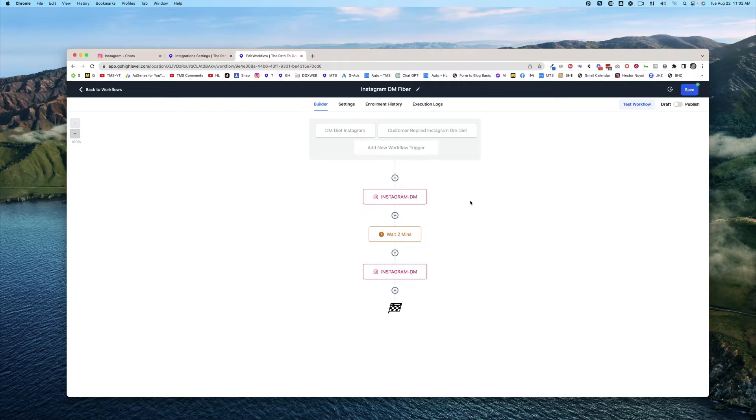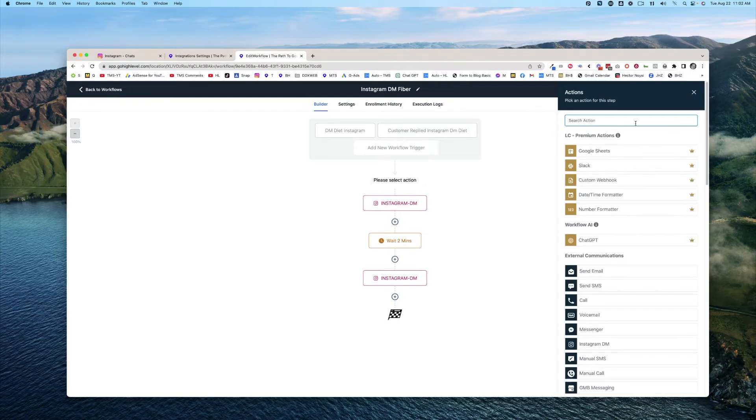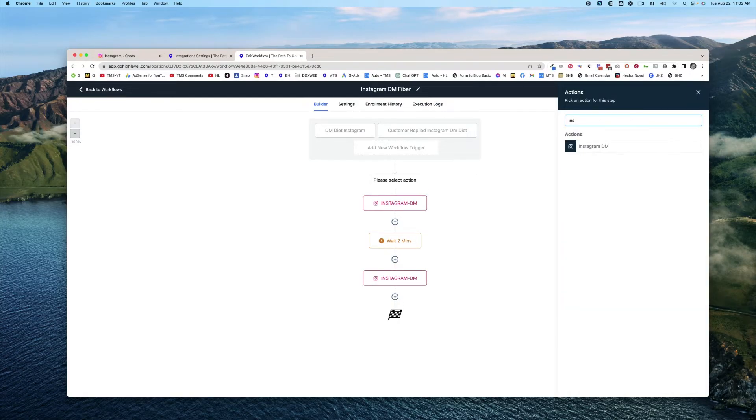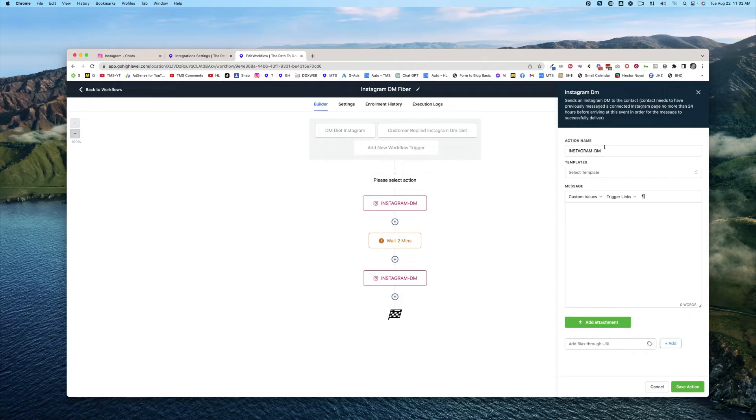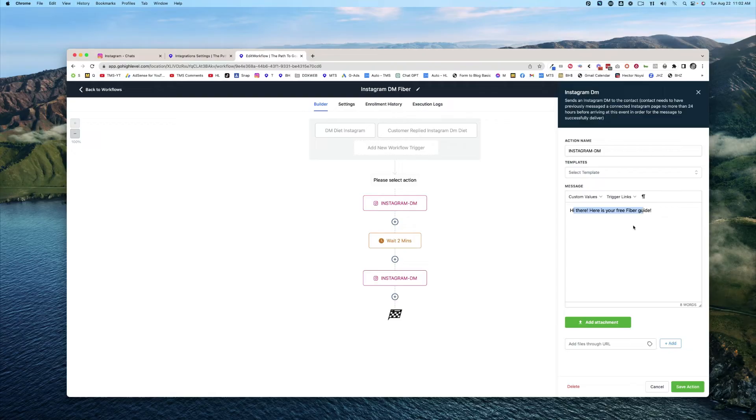And then this is where you would actually make that first reply to that DM, which is the Instagram DM step. You would find that by searching for Instagram DM. And then what you would do is say, hi there, here's your free fiber guide, or here's your PDF, or here's a link, whatever you had talked about in your prompt.